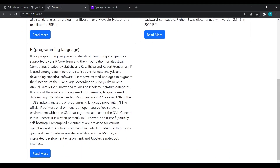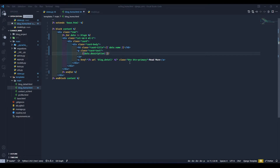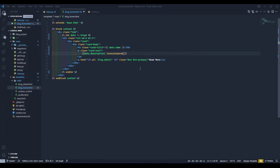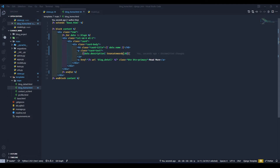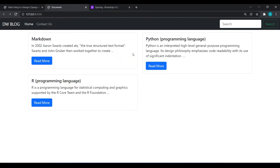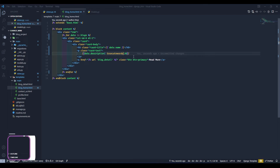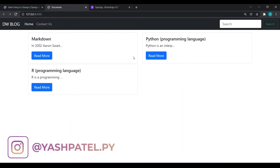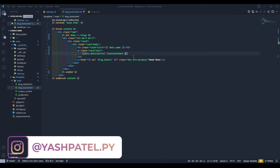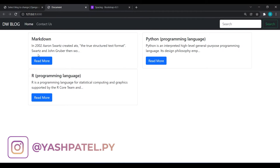After refreshing, the descriptions are quite long. We have template filters available: truncatewords and truncatechars. I'll use truncatewords and set it to 20, then save and refresh. We also have truncatechars, which limits by character count. I'll use truncatechars and set it to 100 — now our cards are nicely limited in length.